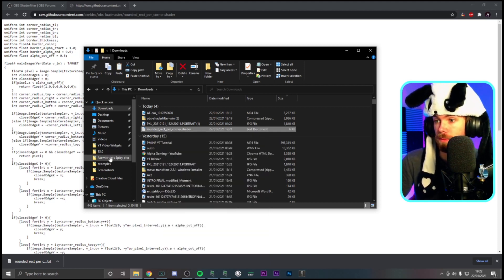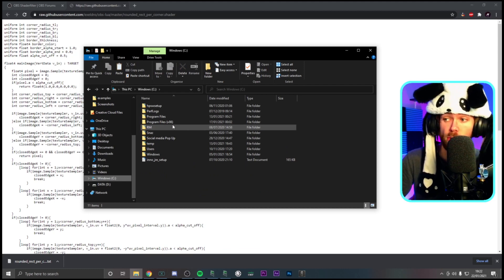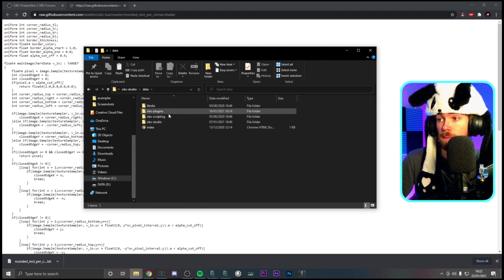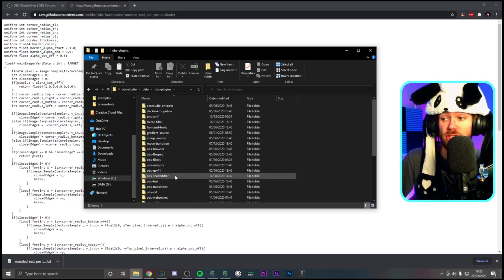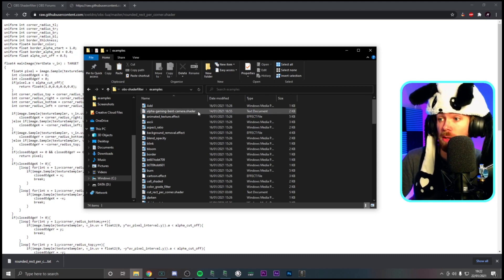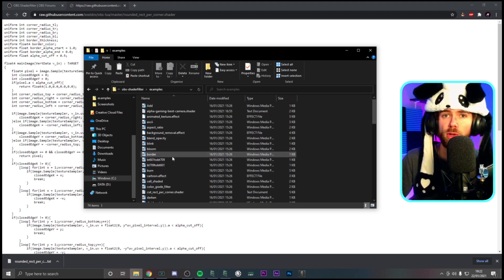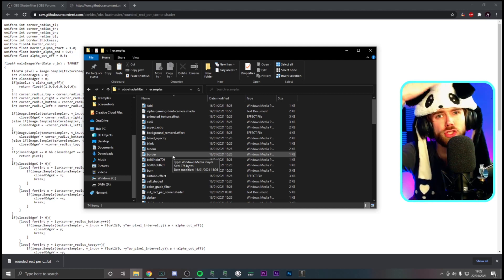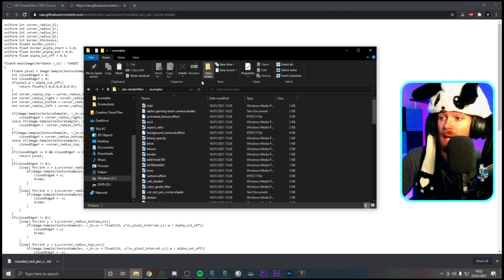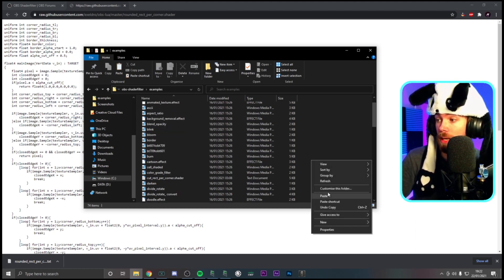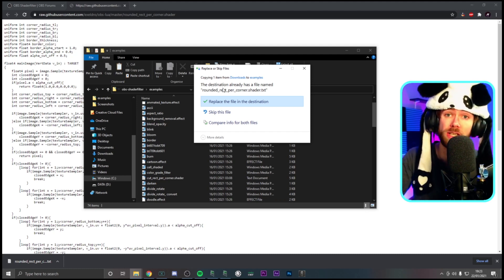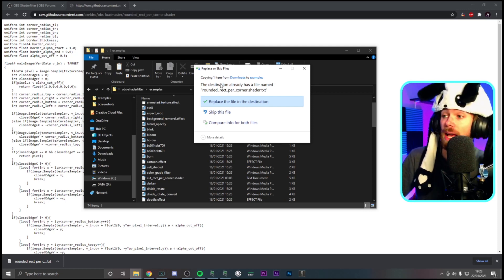In your downloads you'll see the rounded rectangle corner shader. Right-click it and copy it. Then go to your C drive, go to Program Files or Program Files x86 — wherever your OBS Studio is. Go to OBS Studio, then 'data,' then 'OBS plugins,' and find 'OBS Shader Filter' — we just installed that. Click it, go to 'examples' — these are all your filters. Right-click in the examples folder and paste. Click yes to replace if prompted. Everything is safe.